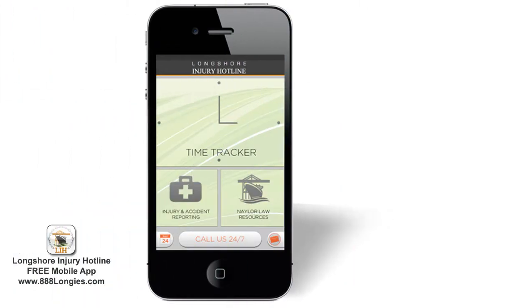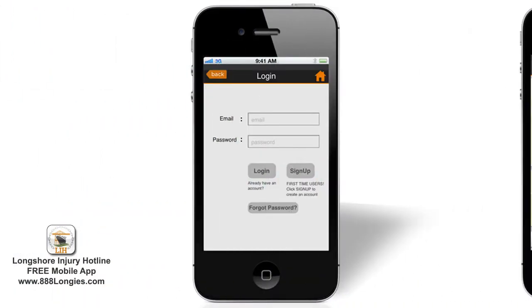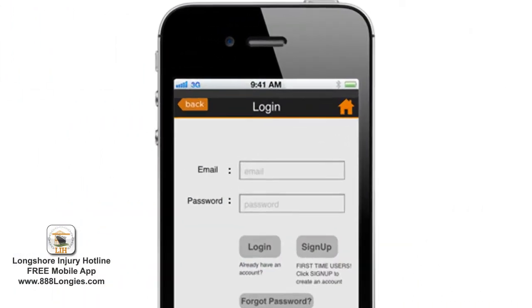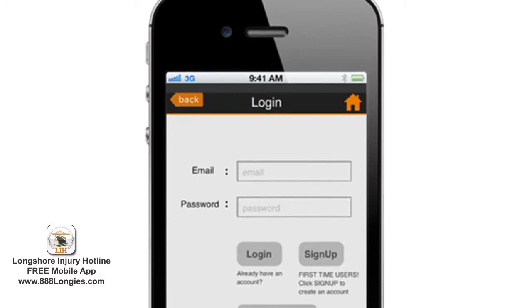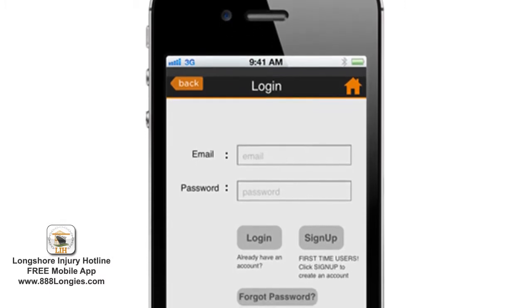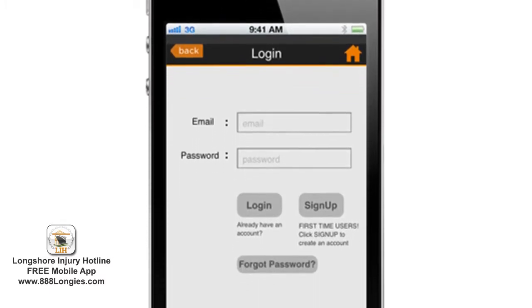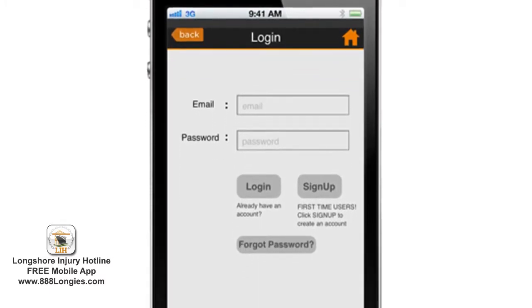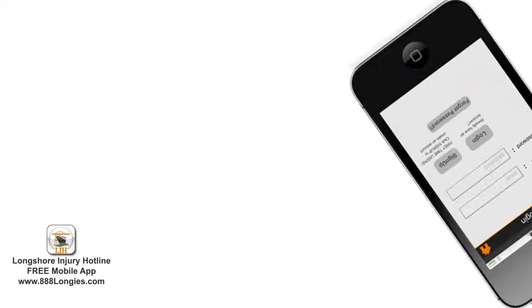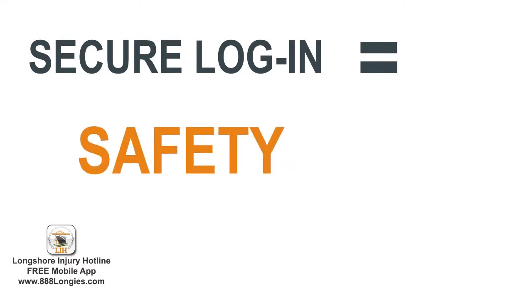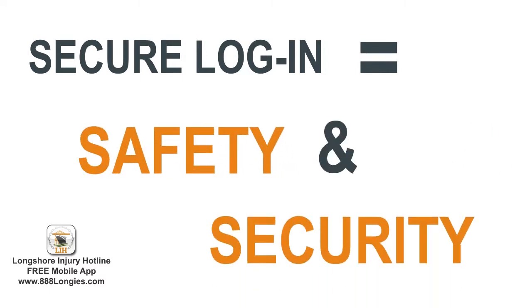That's why we asked you to create a secure login with your email address and a password the first time you tap on the time tracker or the injury and accident reporting tool. As you'll see in this tutorial, this secure login is part of what makes it possible for us to safely store all of your entries and make sure only you have access to them.